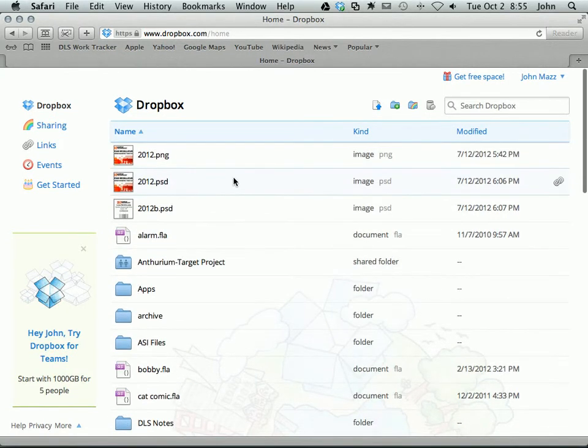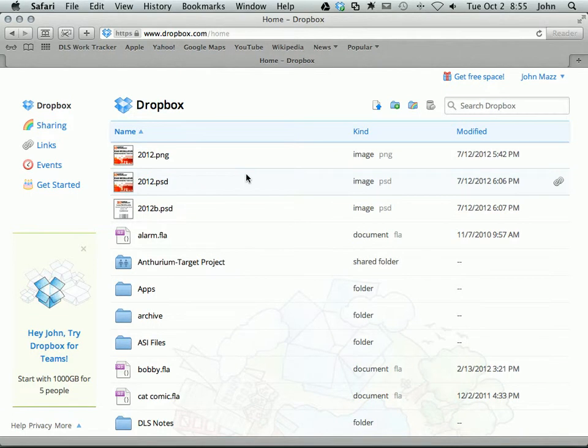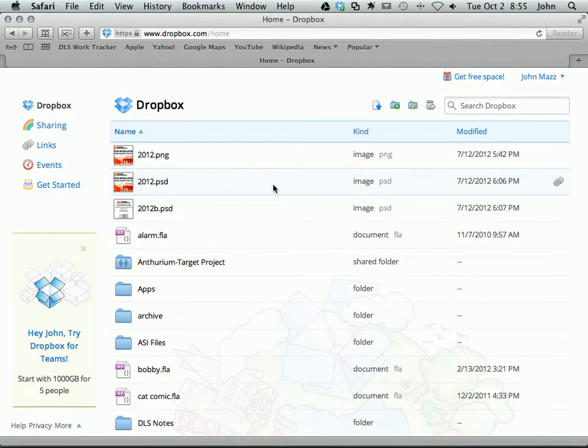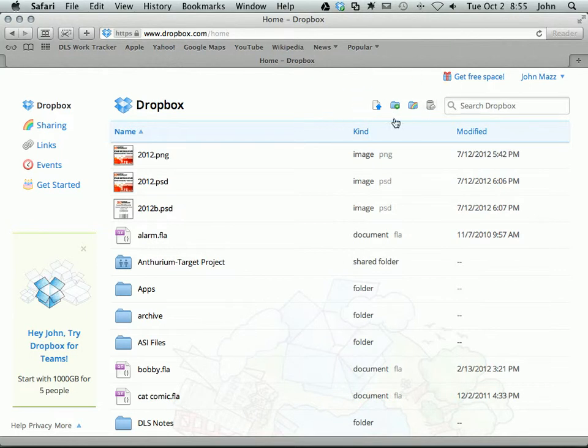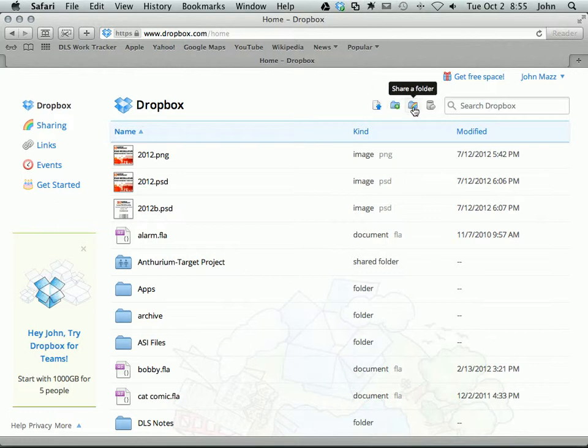What we want to do is make a new folder that is shared with one or more people. Some of the things that we can do in Dropbox are here in the top bar, these four icons. Upload, make a new folder, just a regular folder. And this is make a new shared folder. This is to share a folder. So that's what we're going to do right now.